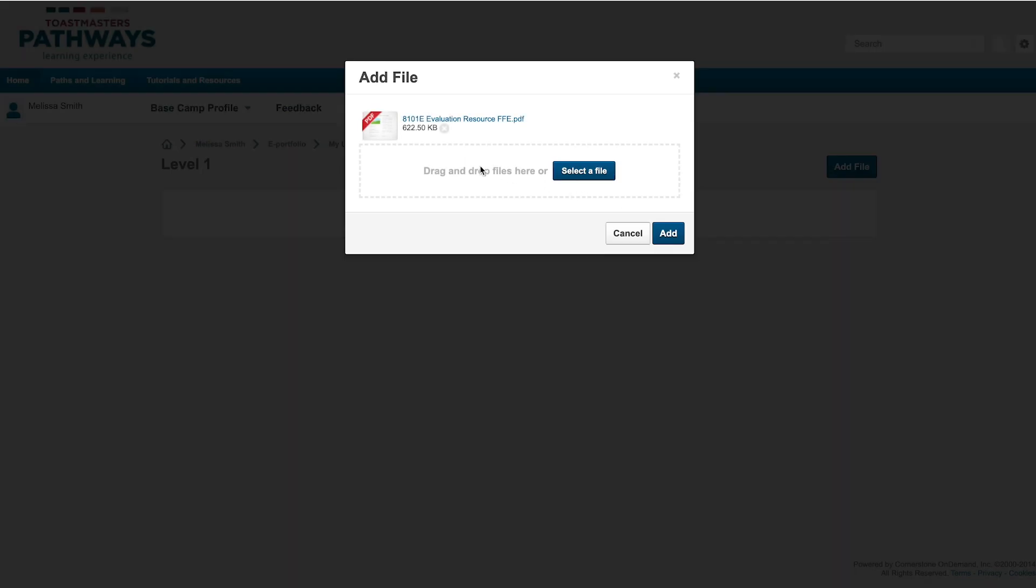Once you've selected your file, it will show here. You may want to check the title to make sure you've added the right file.